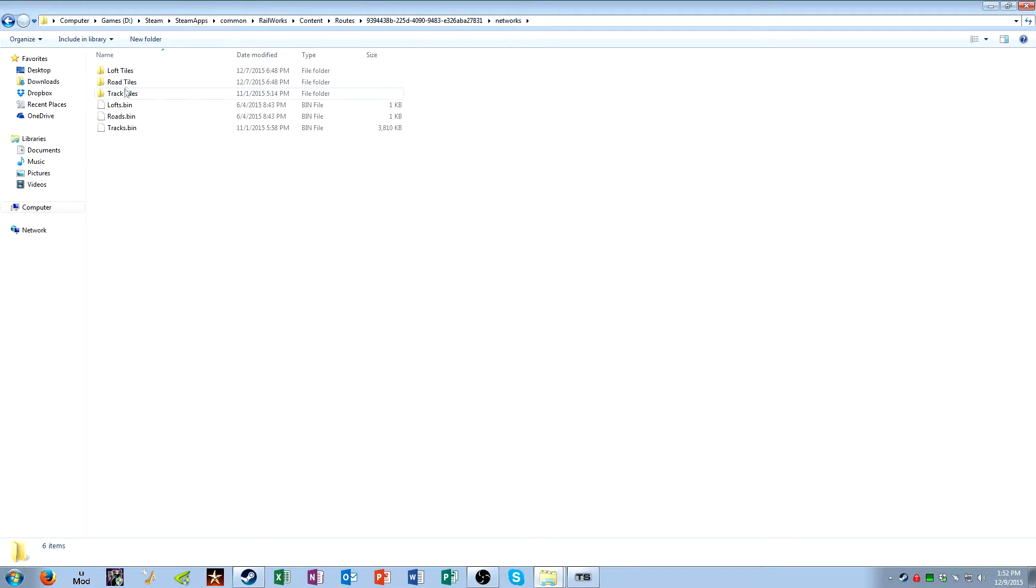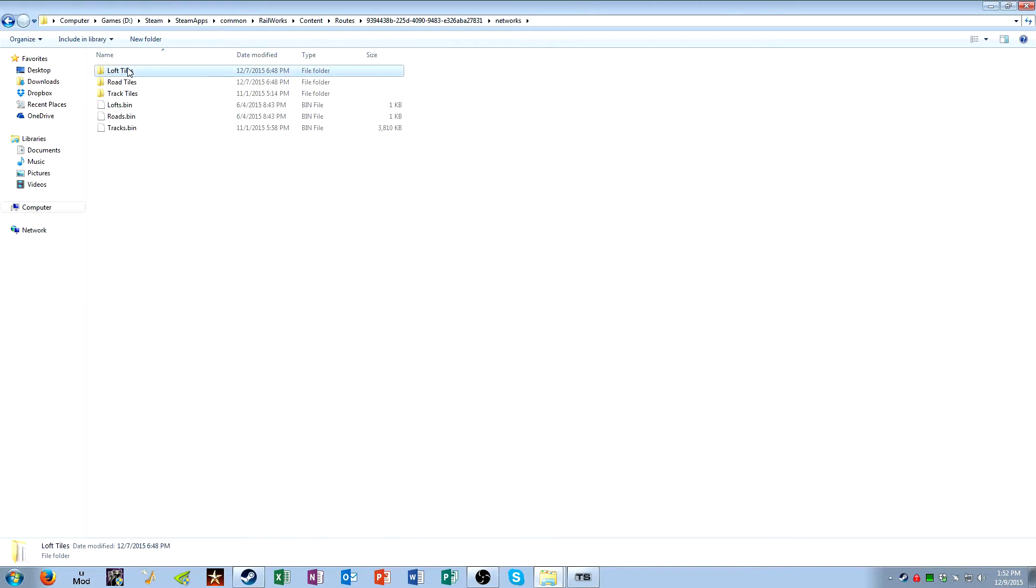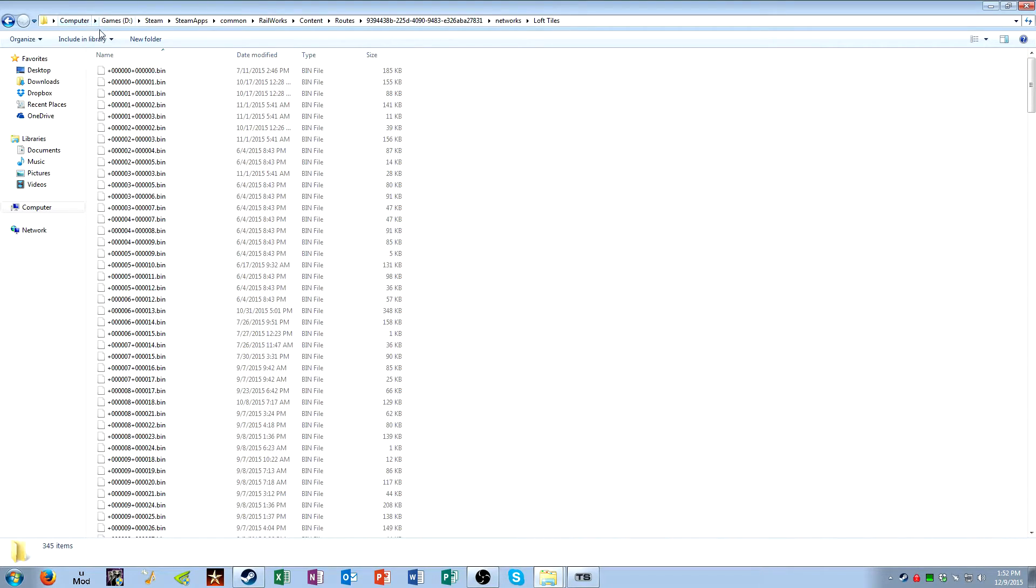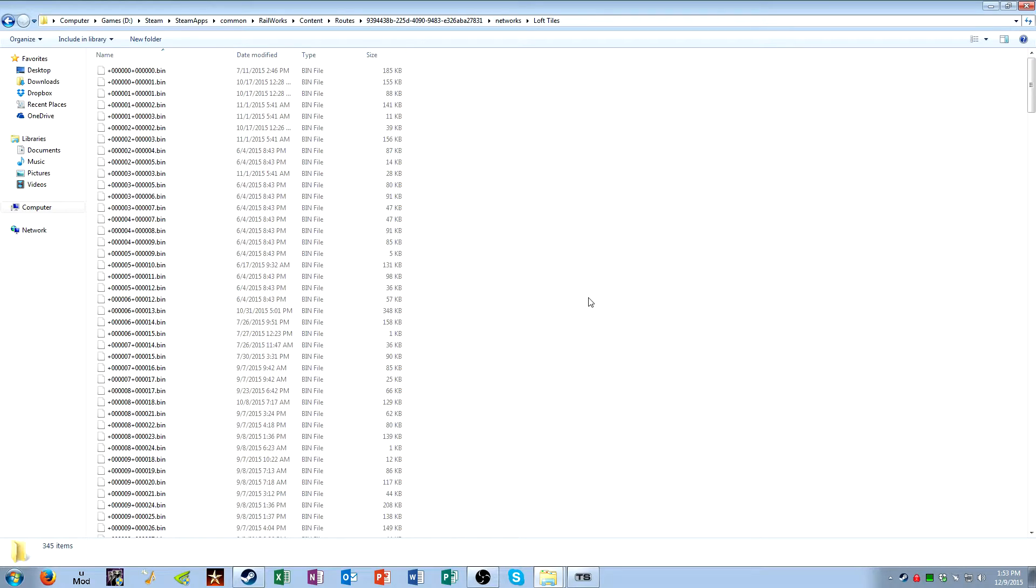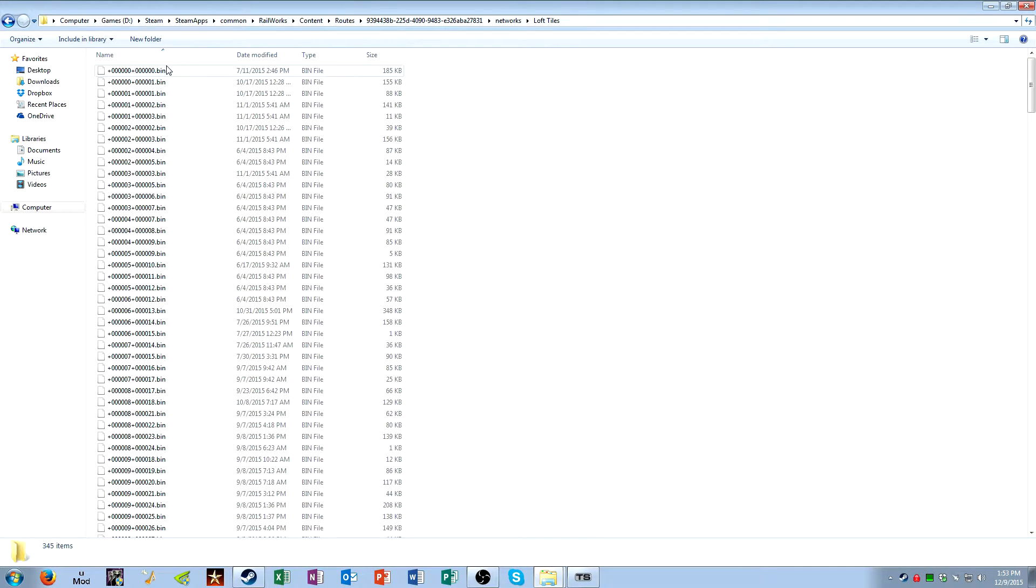Networks. Inside the Networks folder, there are three other folders, Lofts, Roads, and Track. Now, if you go into the Lofts folder, what a Loft is, a Loft is a type of linear object that is like a bridge, any kind of bridge. What else could be classified as a Loft? Those embankments that you can lay as linear objects are considered Lofts. There's a bunch of objects that you can place that are considered Lofts, and they'll show up here.